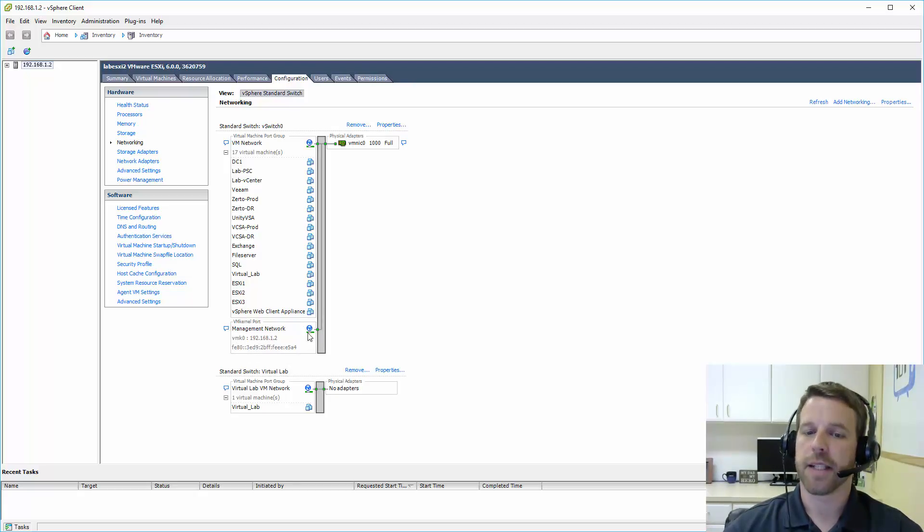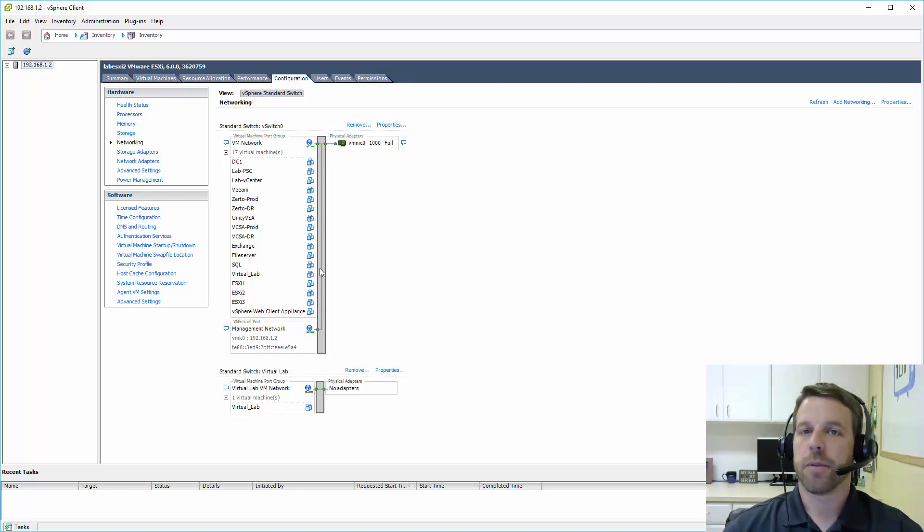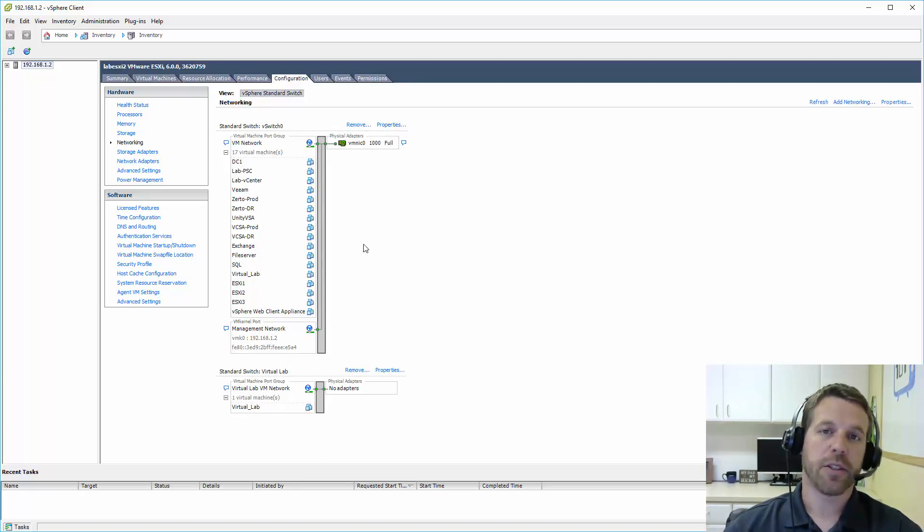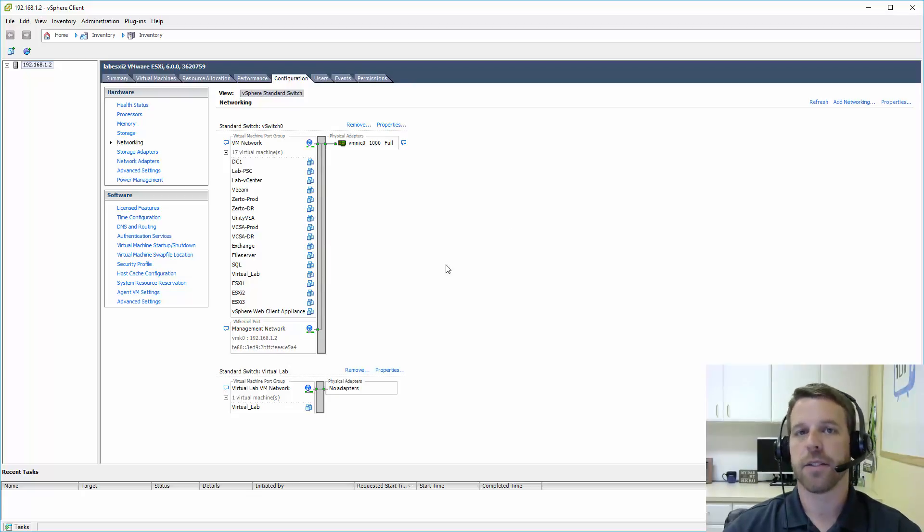So you can have multiple virtual switches on an ESXi host and multiple NICs attached to that virtual switch that uplink to your LAN.